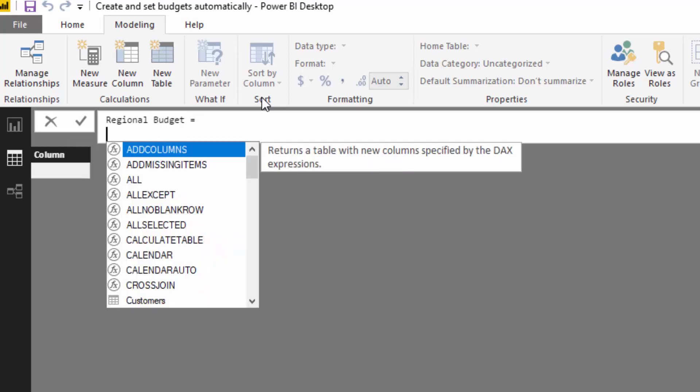This is where we write in our logic. Remember, a table function has to be a table formula utilizing DAX that only returns a table. Think about it logically—that's exactly what we're trying to do. We're trying to create some budgets, but we need to divide our budgets up by something. In this case, we're going to divide it up by state.